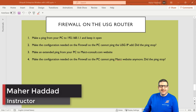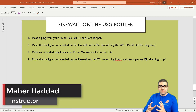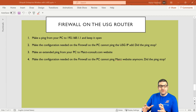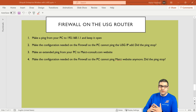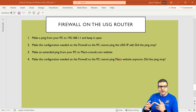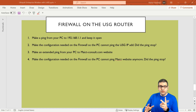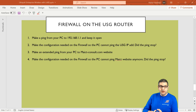Hi, this is Mar Haddad here again. In this lecture I'm going to show you what you can do with the USG router. We now have the USG router in place of the MikroTik router, and it has some functionality we can use. The main things are the firewall and the DPI. I've divided this into two videos: one about the firewall, which is this lecture, and another about DPI in the upcoming lecture.